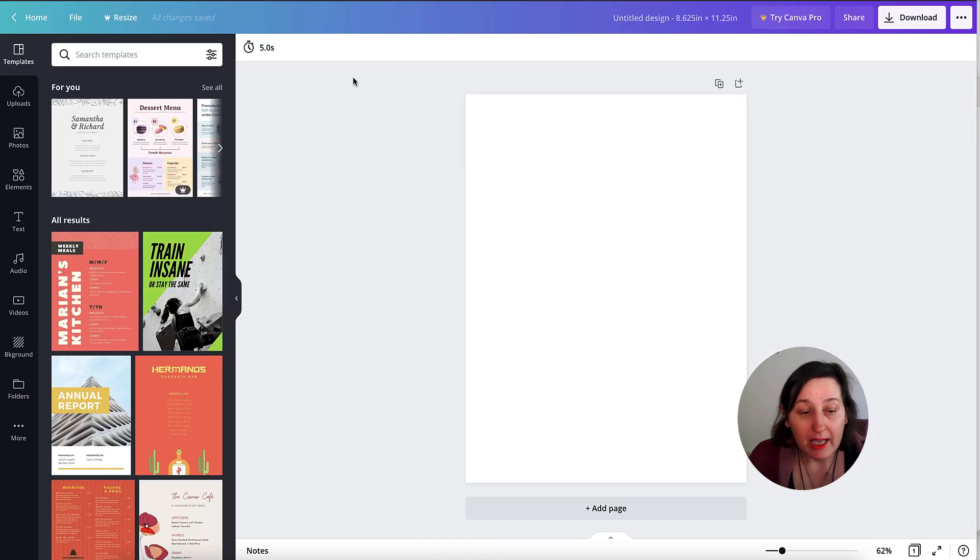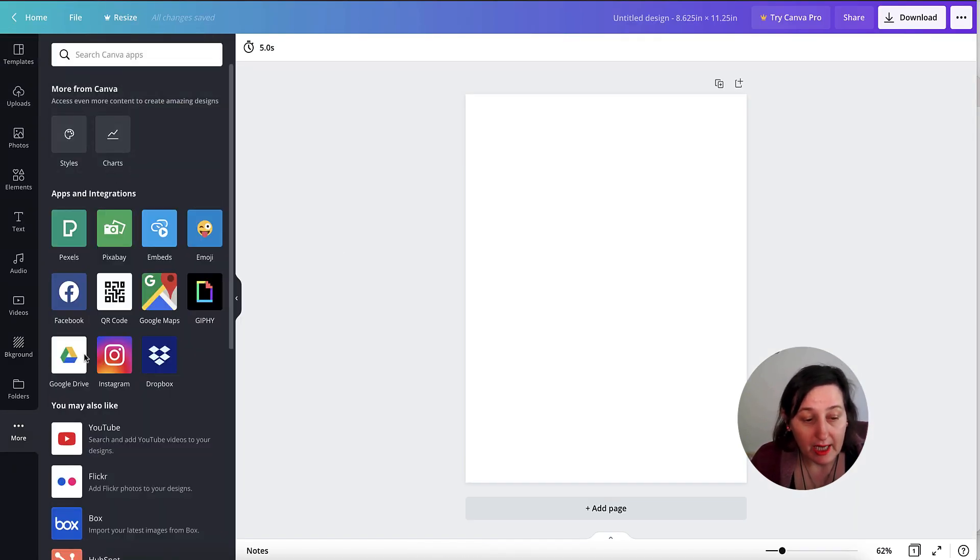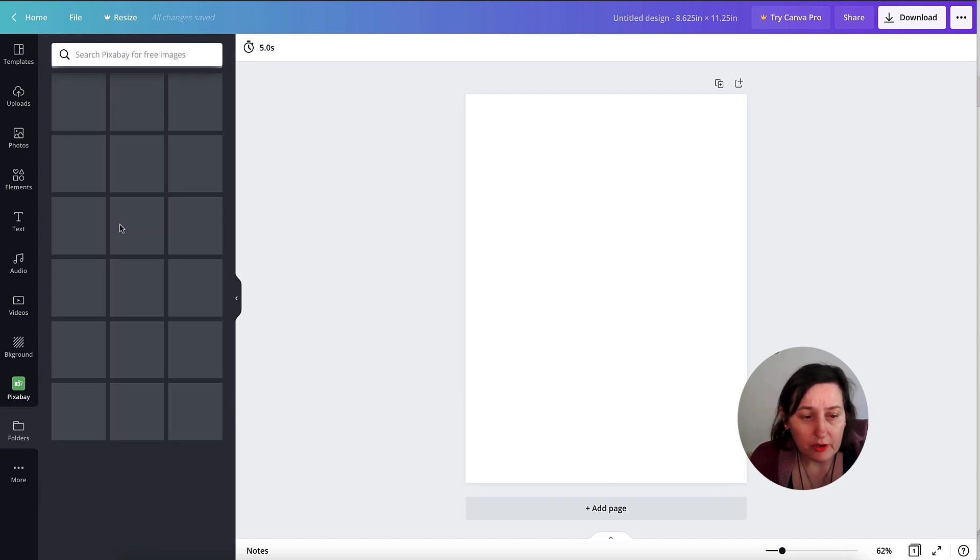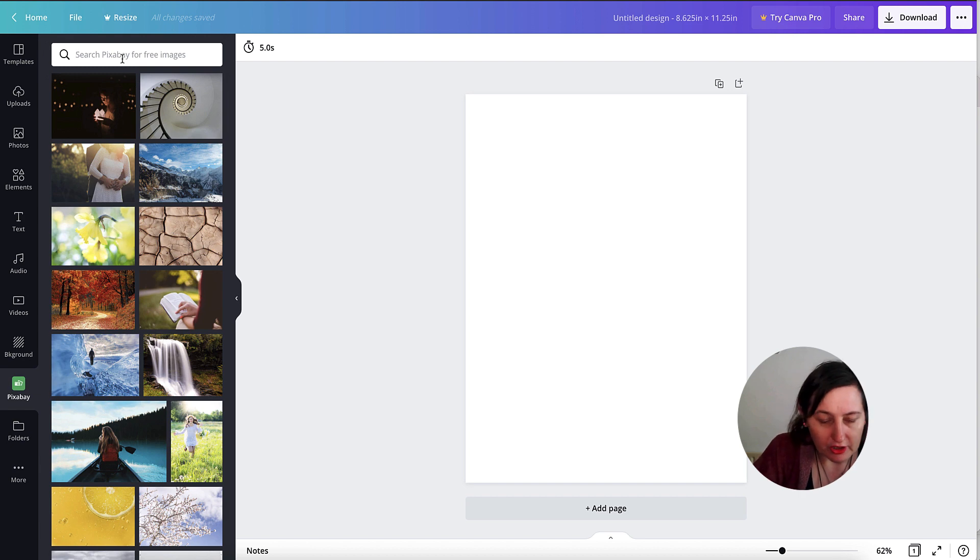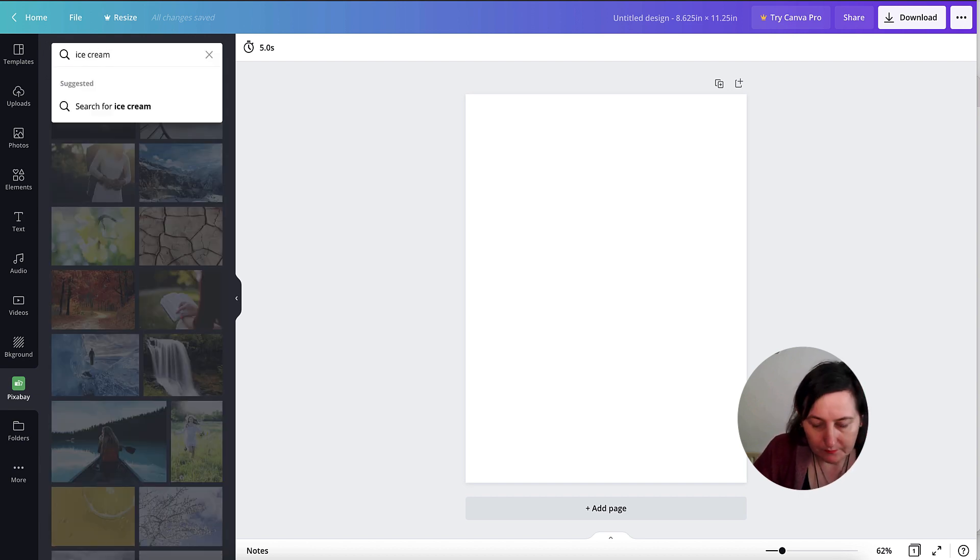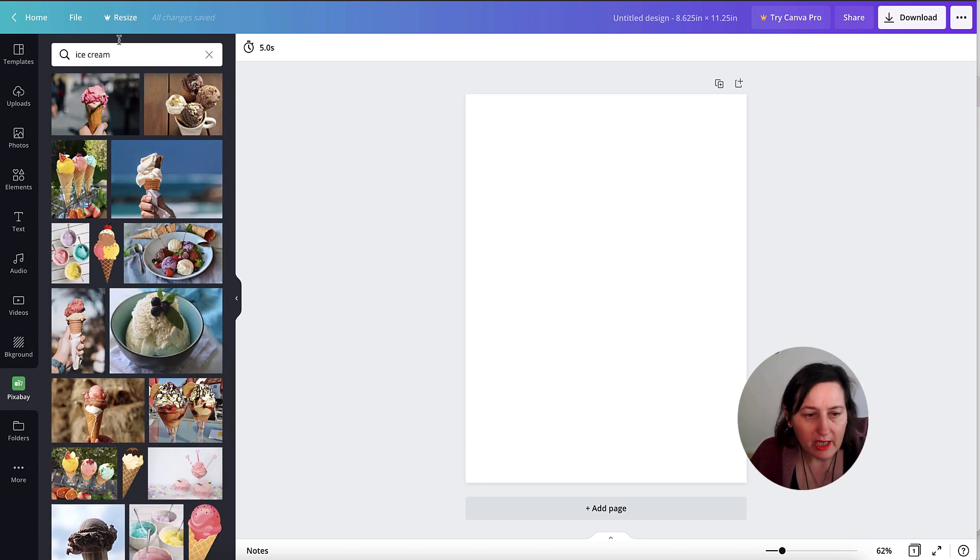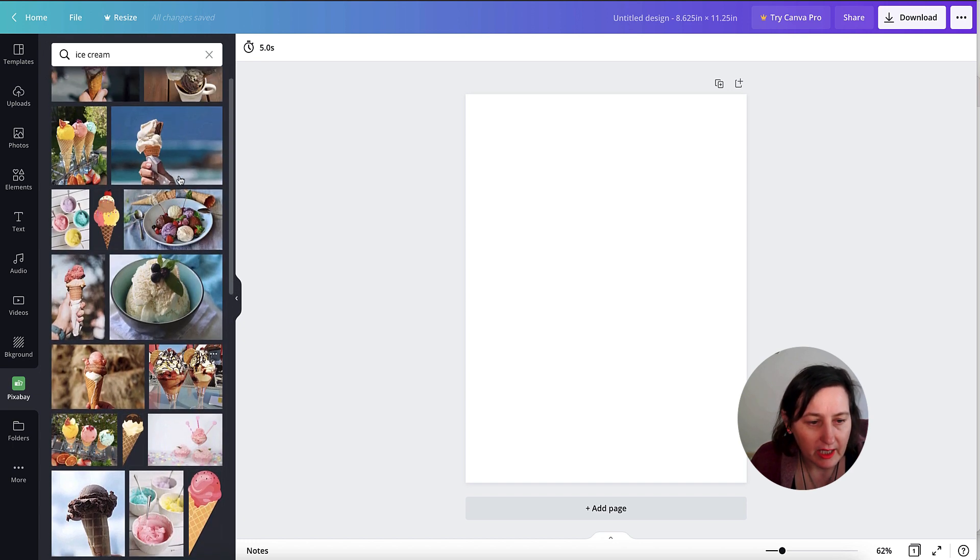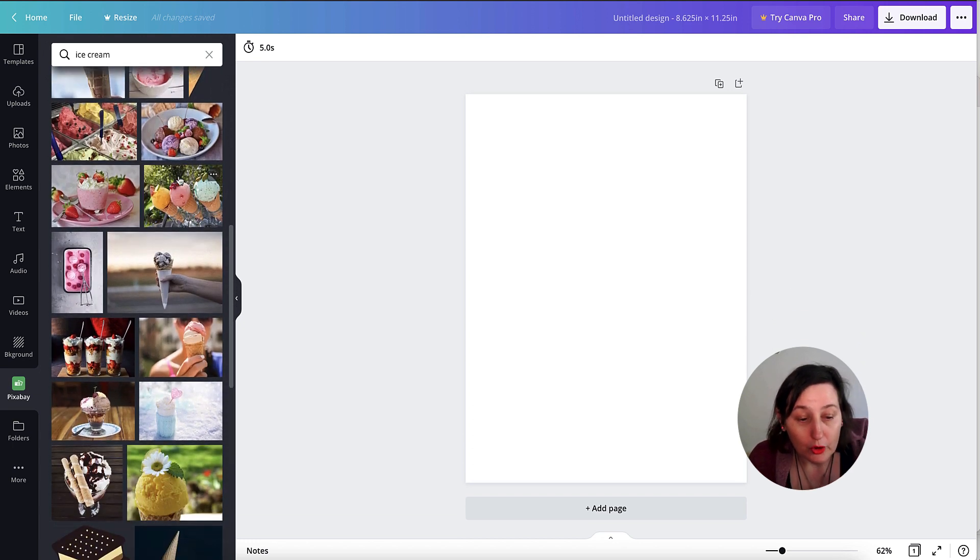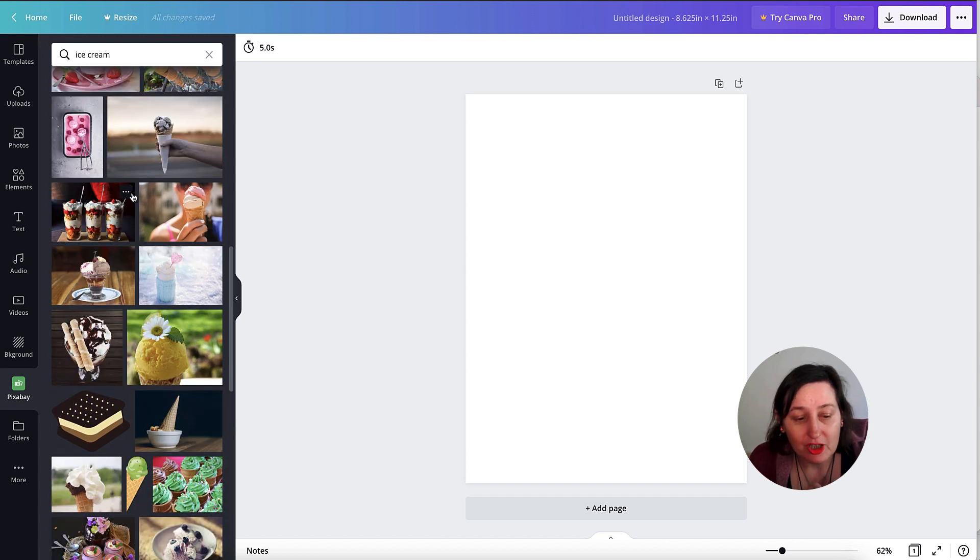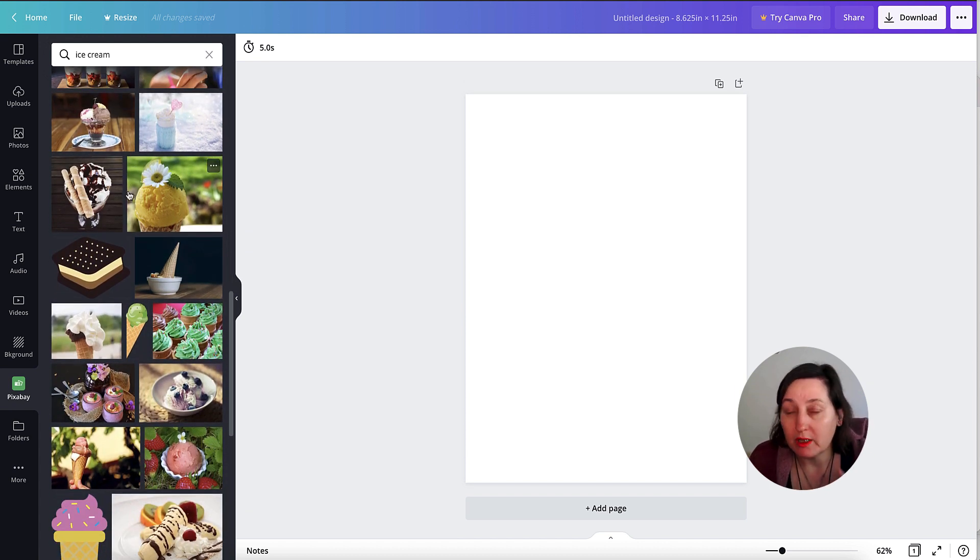Now in Canva itself, you can actually go in and use Pixabay or Pexels. The only trouble with that is it gives you a limited way of actually searching. So if say I wanted ice cream, you'd have to go through every single one to have a look to see what you want.